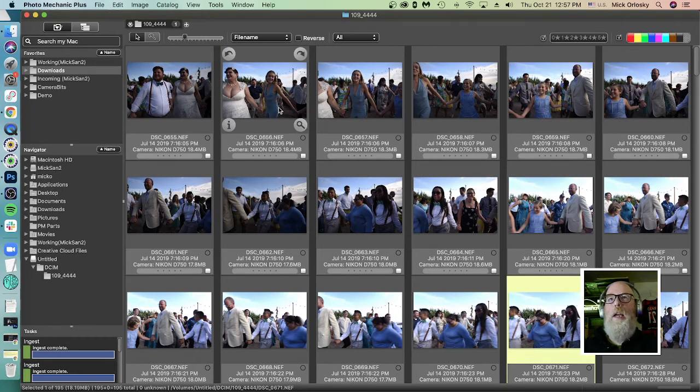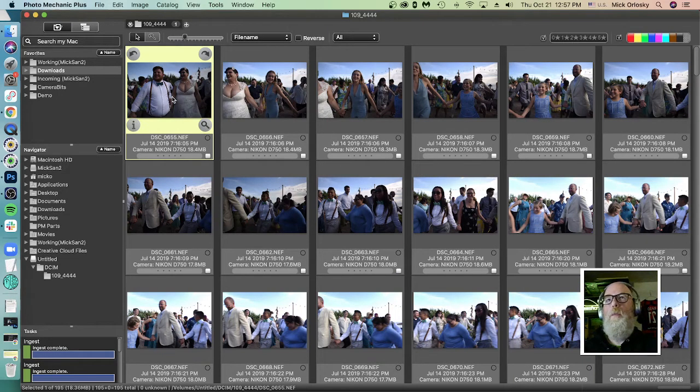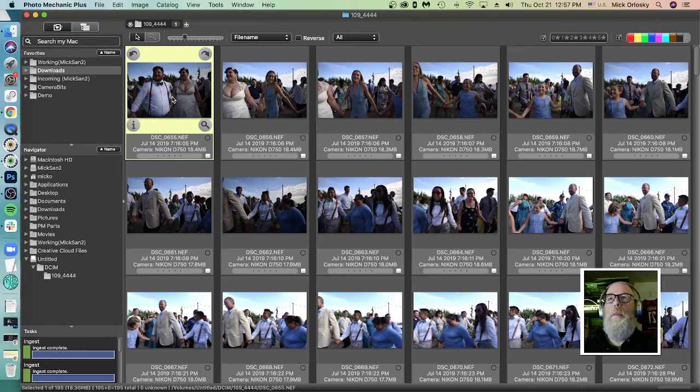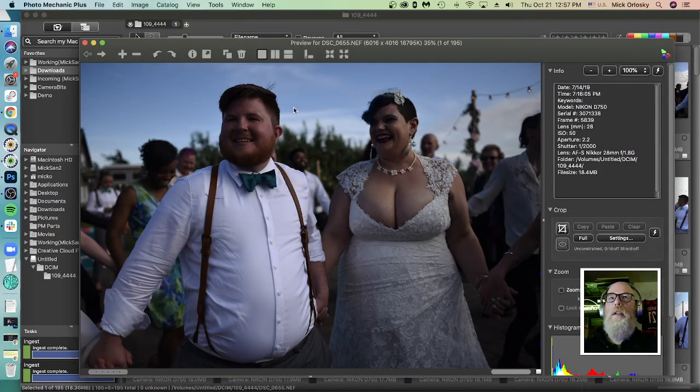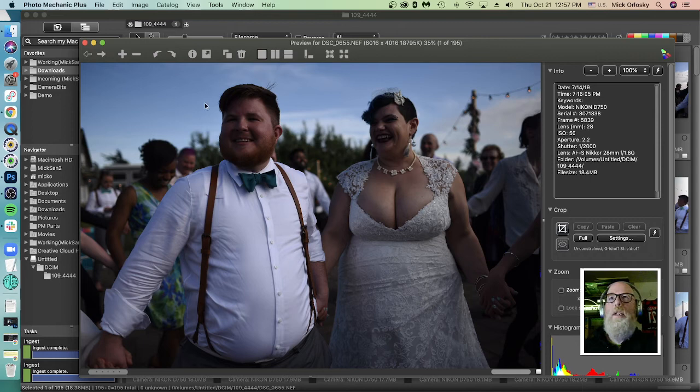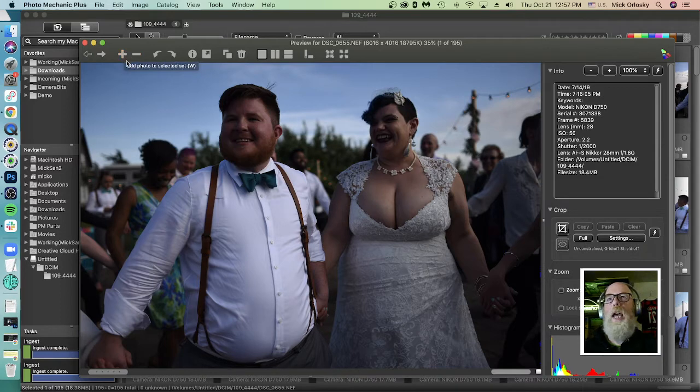But we're using Photo Mechanic to cull and we want to actually look at the images to make some decisions on whether or not we want to keep it. So we're going to open up preview window and because we deselected the synchronize option, we are now able to use these plus and minus keys where it says add photo to selected set.